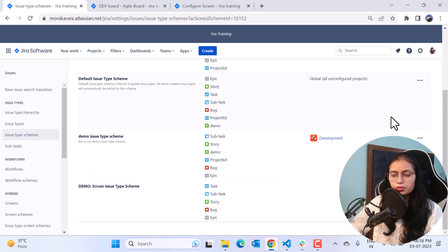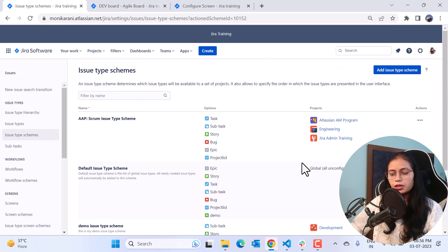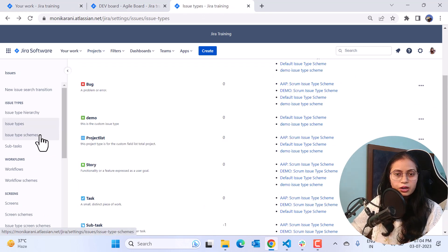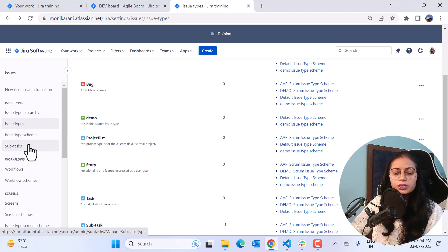This is the way you can create your own custom issue types and use them in your project. You've seen how to create custom issue types and then associate those custom issue types with your project.